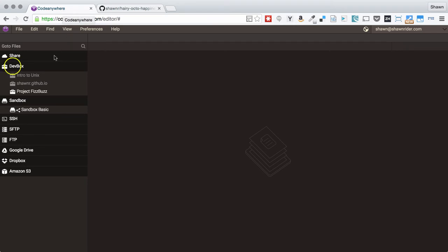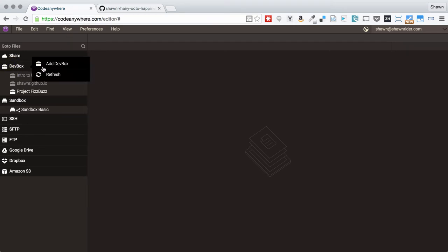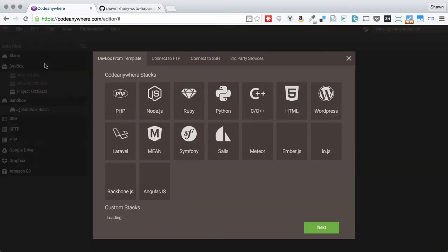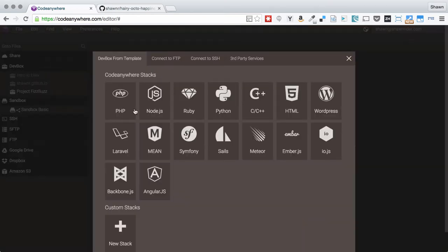Now we return to CodeAnywhere and we can make our DevBox. The first thing we do is right-click on DevBox and hit Add DevBox.